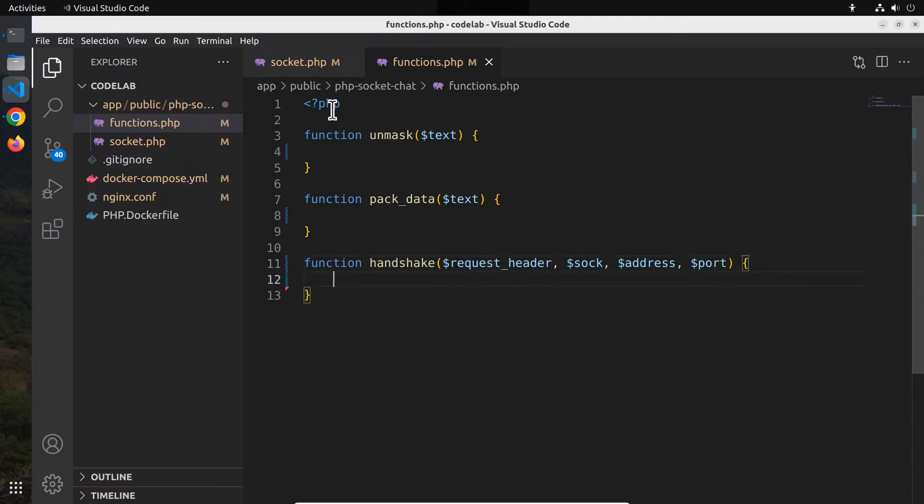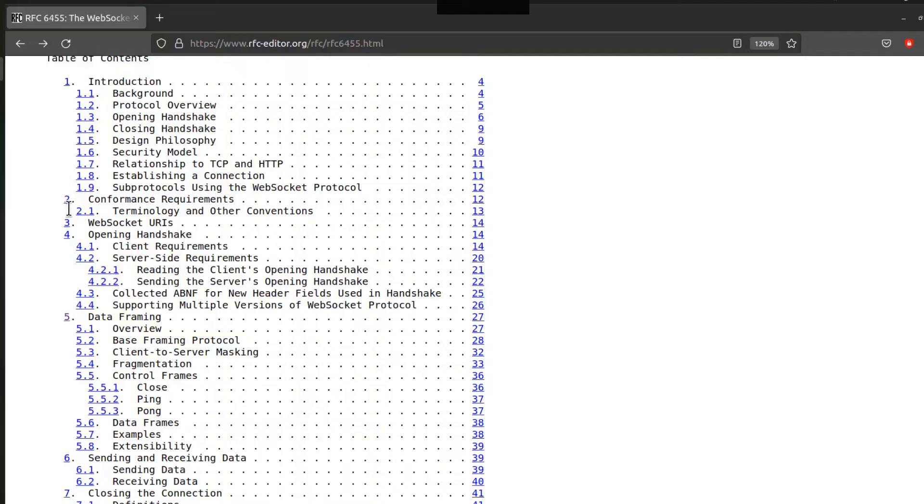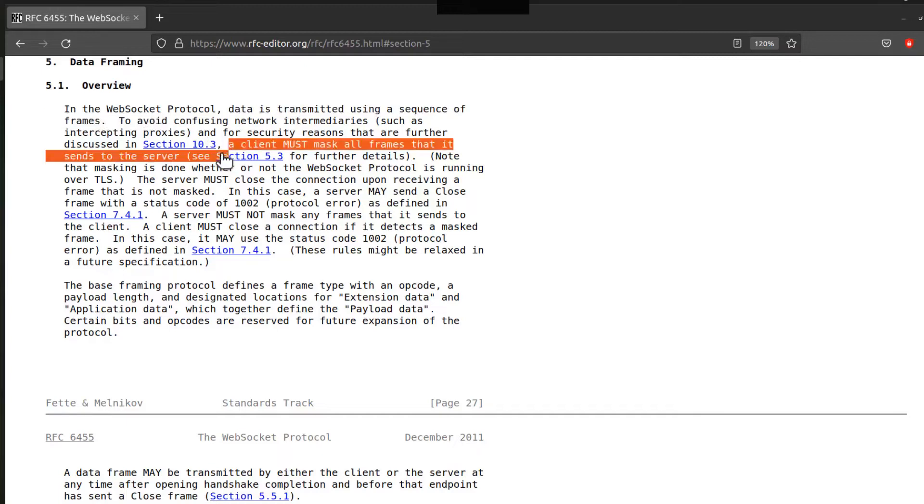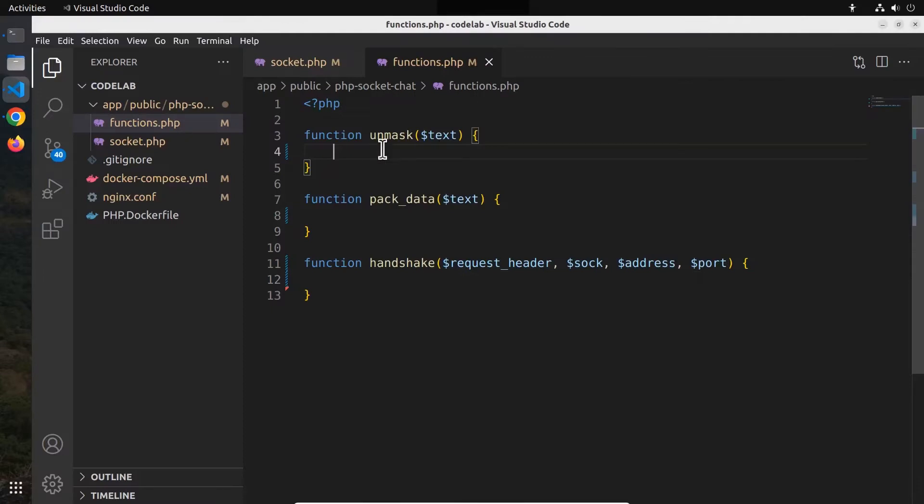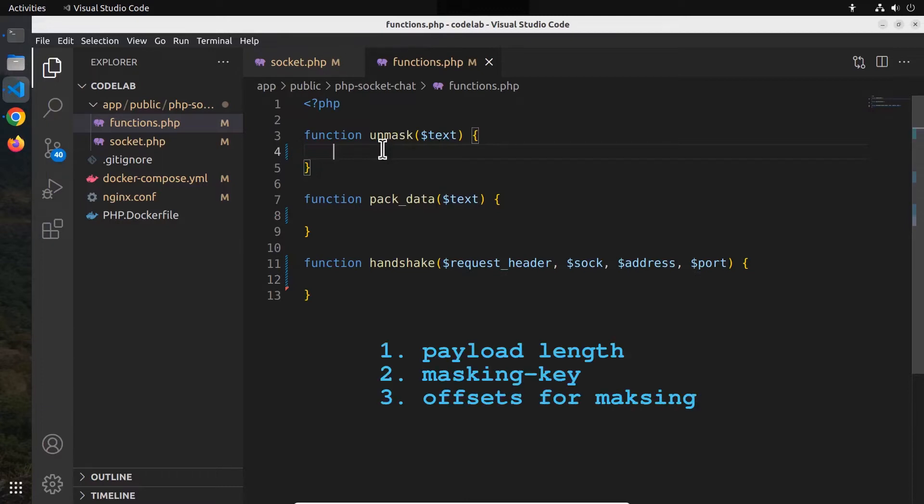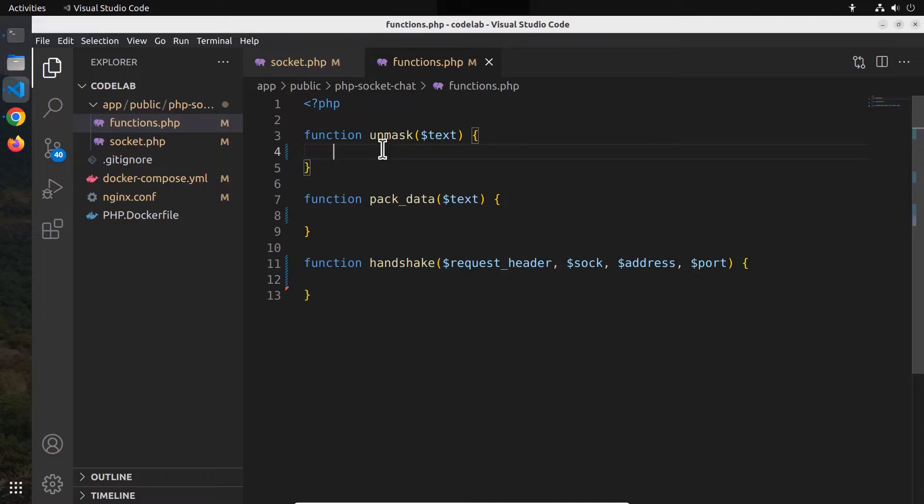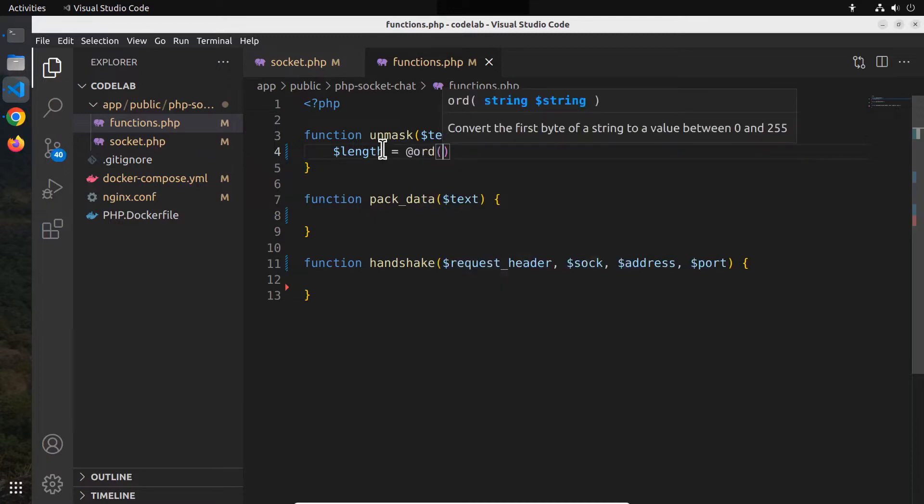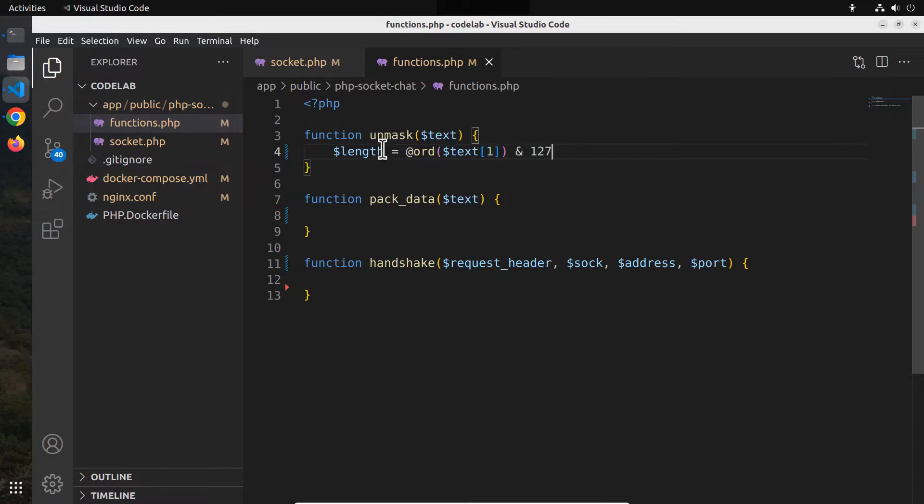Let's start with the unmask function. To learn more about it, visit section 5 of the RFC document. It says data is transmitted using a sequence of frames. Also, a client must mask all frames sent to the server. So, in order to decode the plain text data from this masked data, the server needs to calculate the payload length, masking key, offsets, and the payload data. That's what this function is doing. First, let's calculate the payload length. The ORD function takes the second character of the data string sent by the browser and calculates its ASCII value. We know that a single character is 8 bits long, or 1 byte.